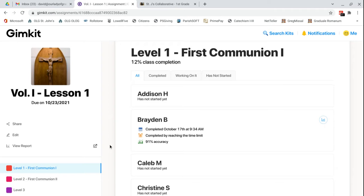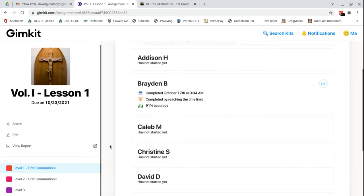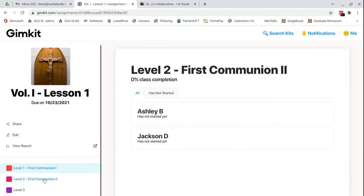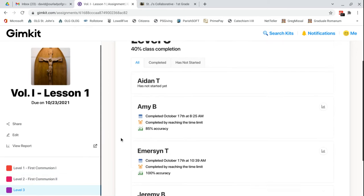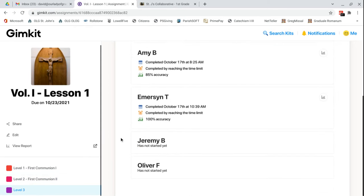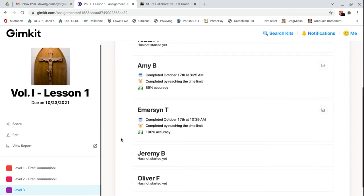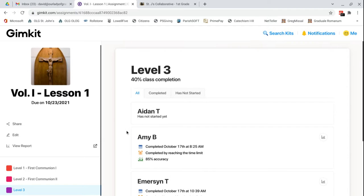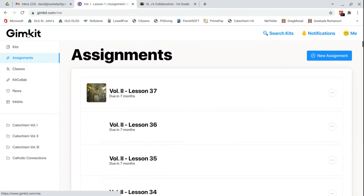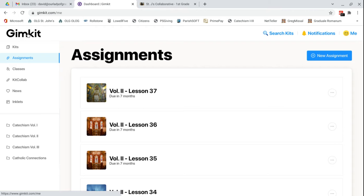So you can be monitoring this as you go along. You can select which class you want to look at. Looks like nobody else has done it yet. We got an Amy B and an Emerson T have also done it. Looks like they did pretty well also. Look at that. So we'll go back to our main page here. That is the basics of the kits.